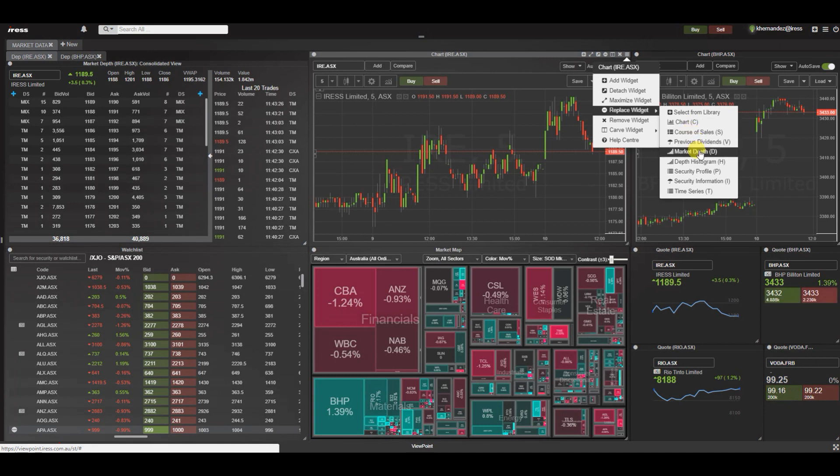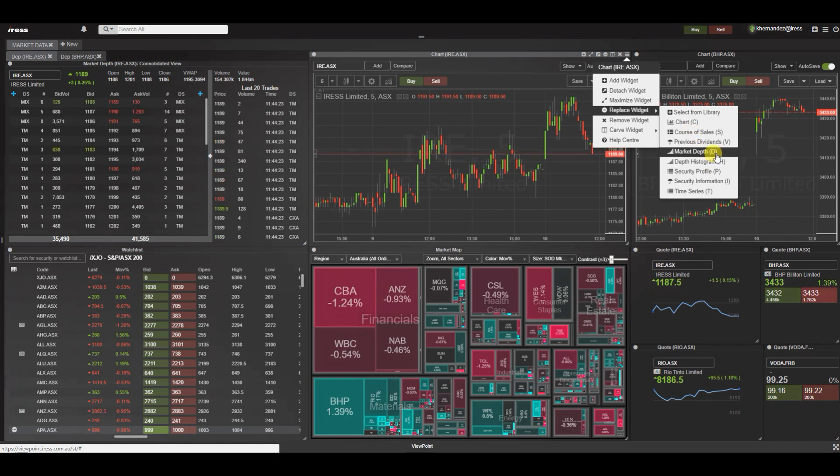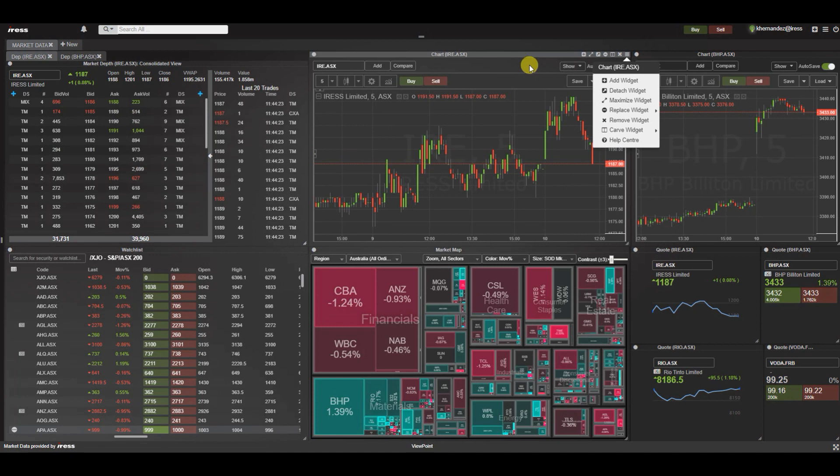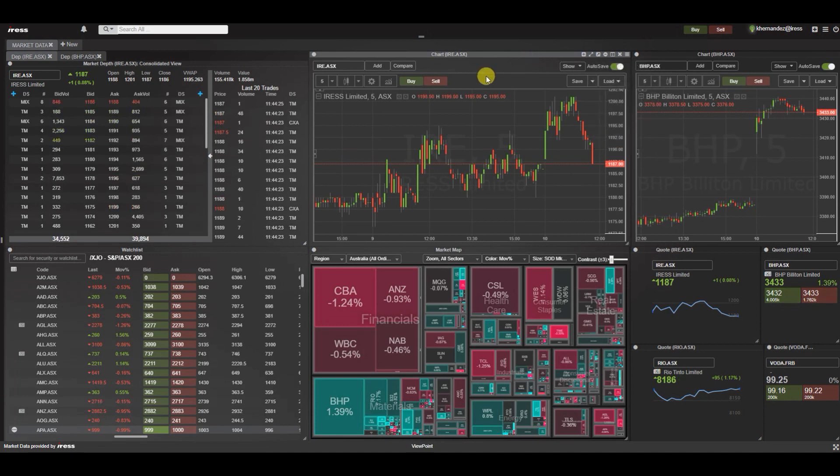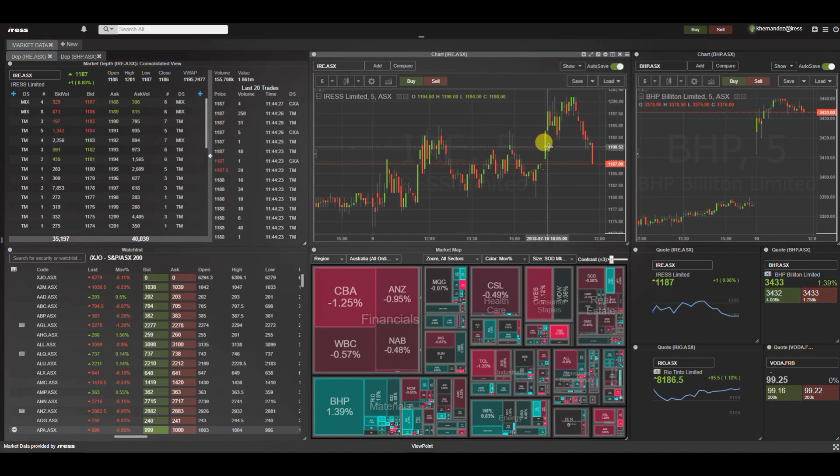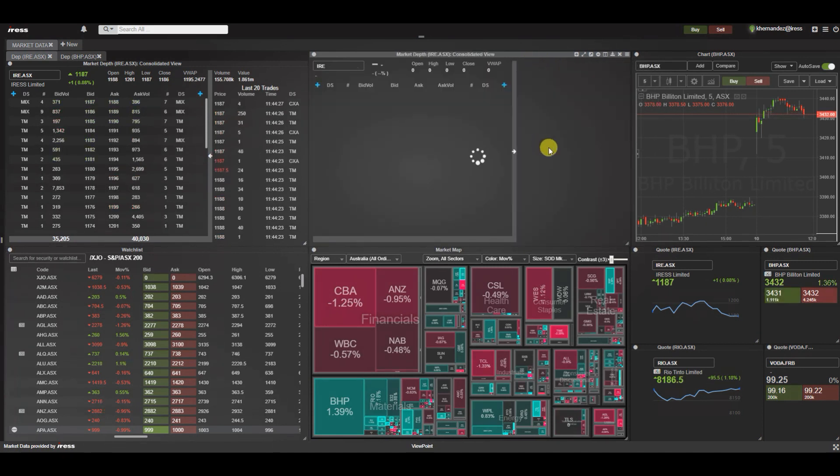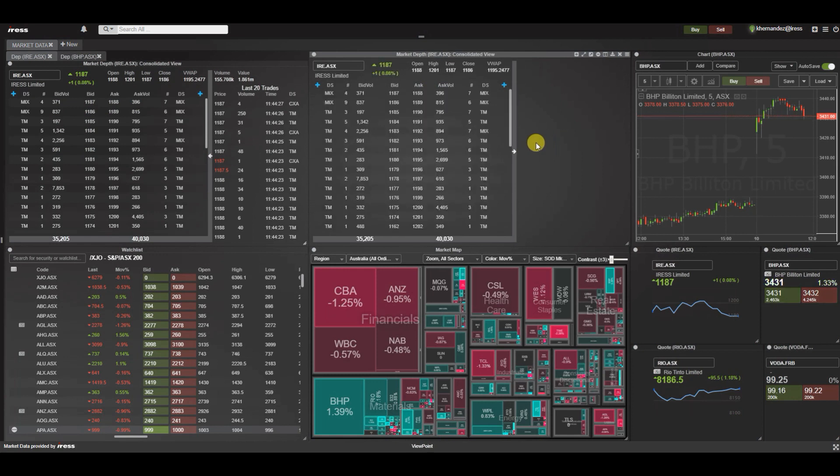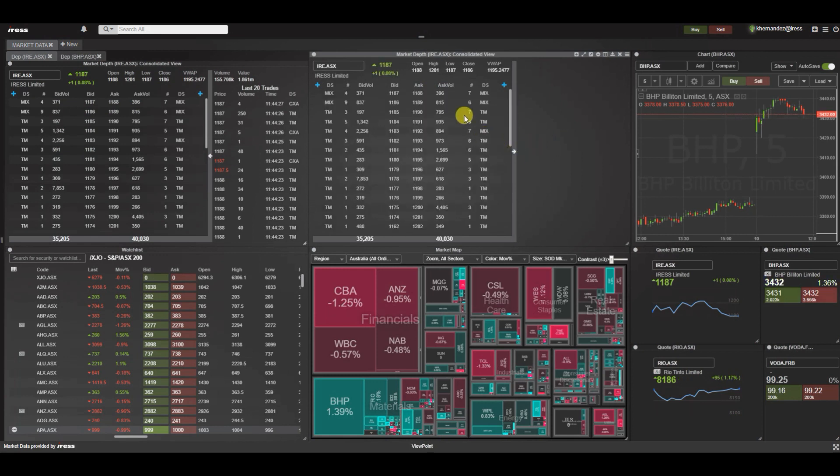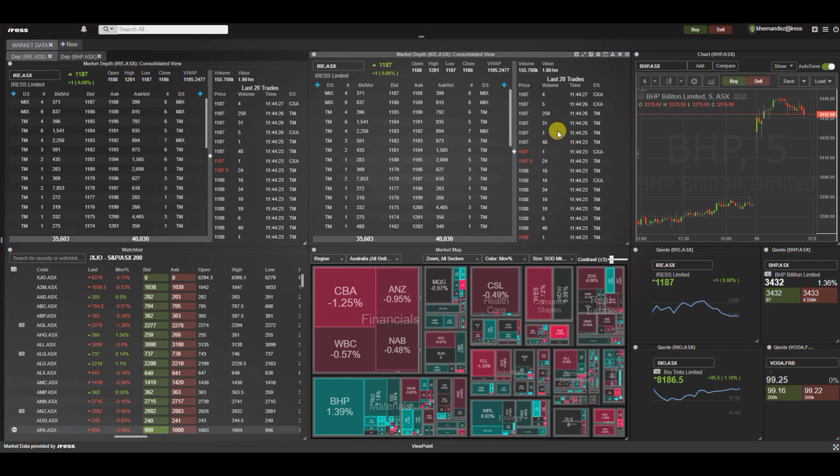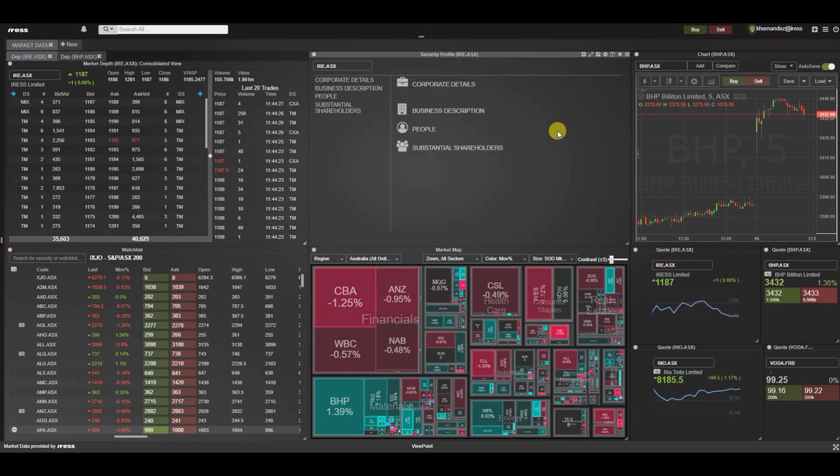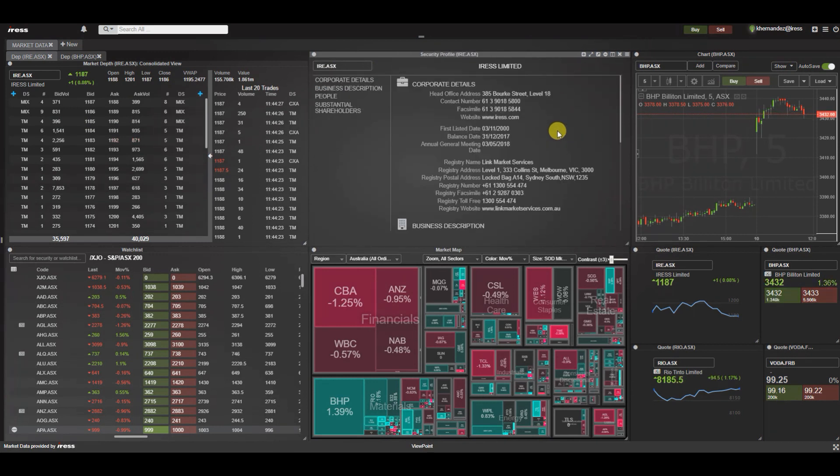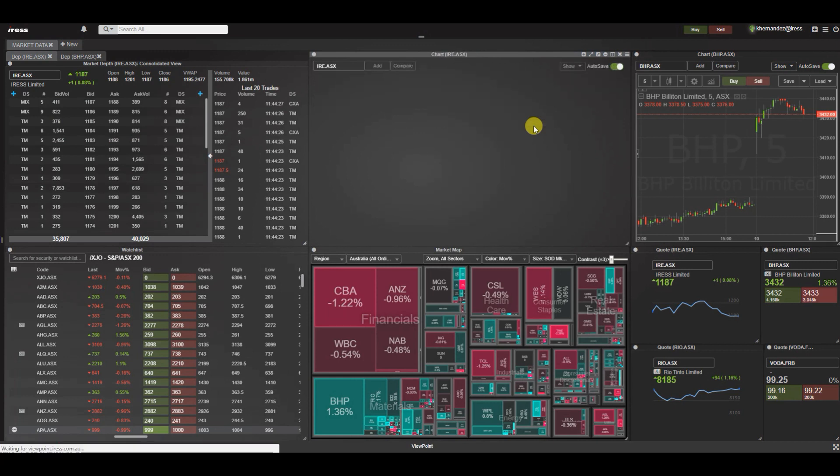As long as we're selected within the widget, by selecting D for depth it can change into a market depth widget and it will carry across that relevant asset code. Alternatively we can select P for security profile and even back to C for chart.